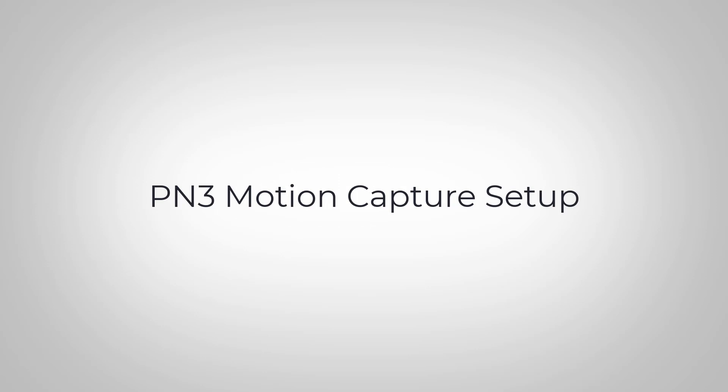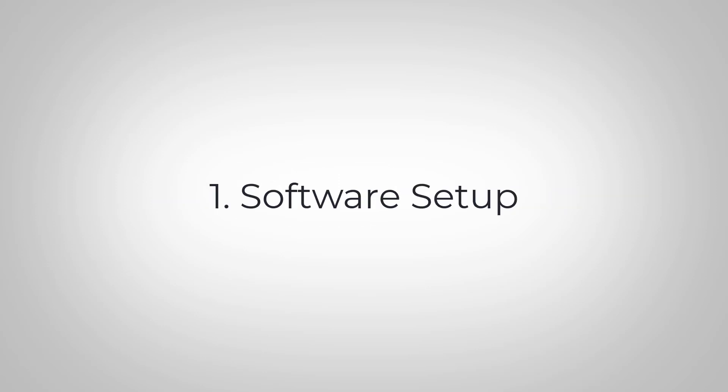In this video, we'll walk you through the Perception On3 motion capture setup. Let's get started.